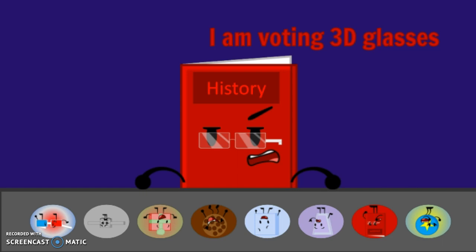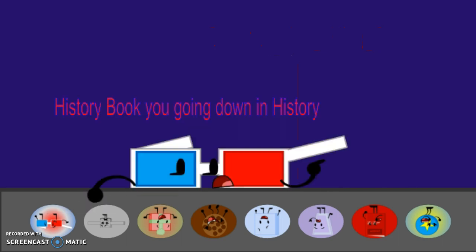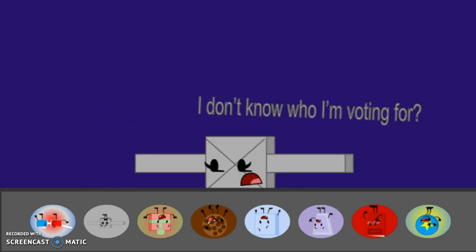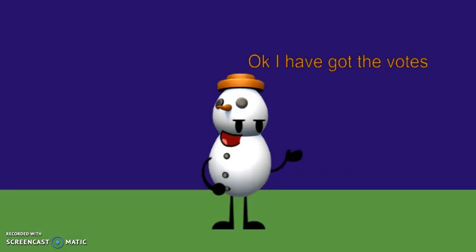I'm voting 3D Glasses. It should look like you're going down in history. Ha! Get it? I don't know who I'm voting for. Okay, I got it, the vote.